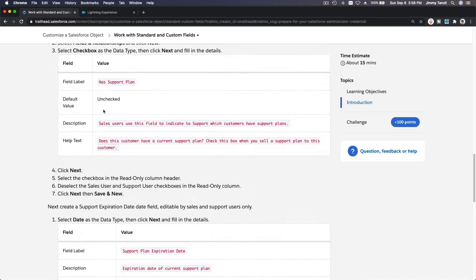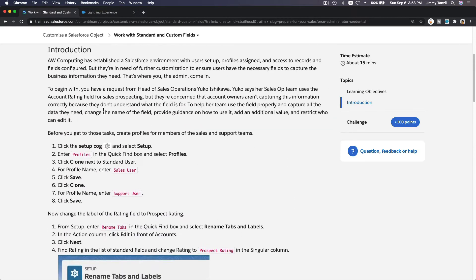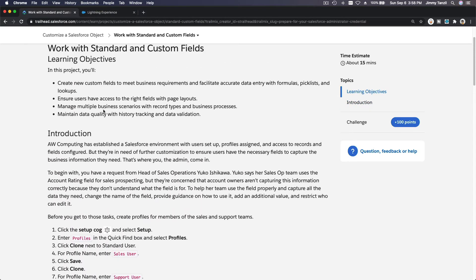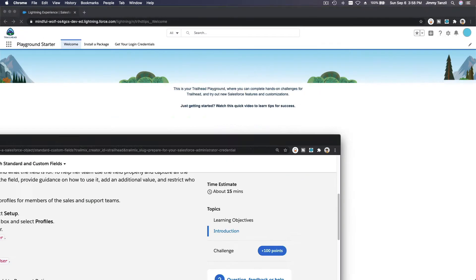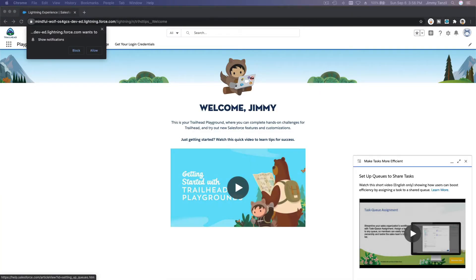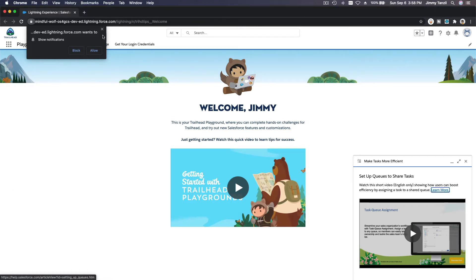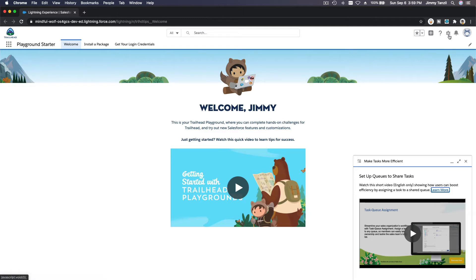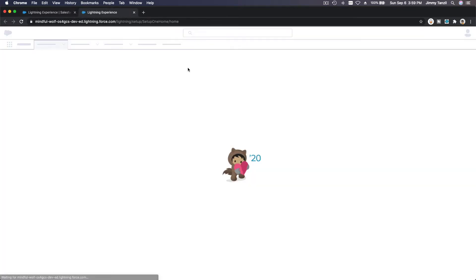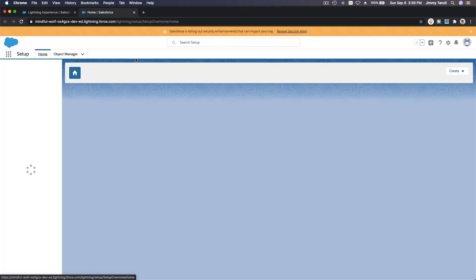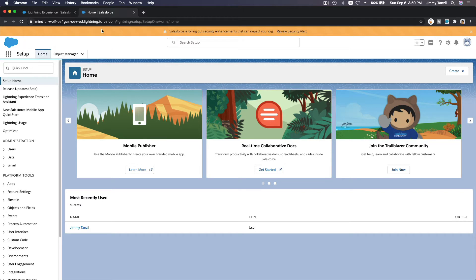All right, so let's launch and start the walkthrough for the first one here. As it's launching, let's see what we need to do. I'm going to bring this to my other screen so you don't have to read the text, but I am going to go through the steps together and you can just watch the video. First, we want to create two profiles: one is Sales User, one is Support User. Let's go ahead and do that. Go to Setup, and then Profiles. I'm going to close this guy.